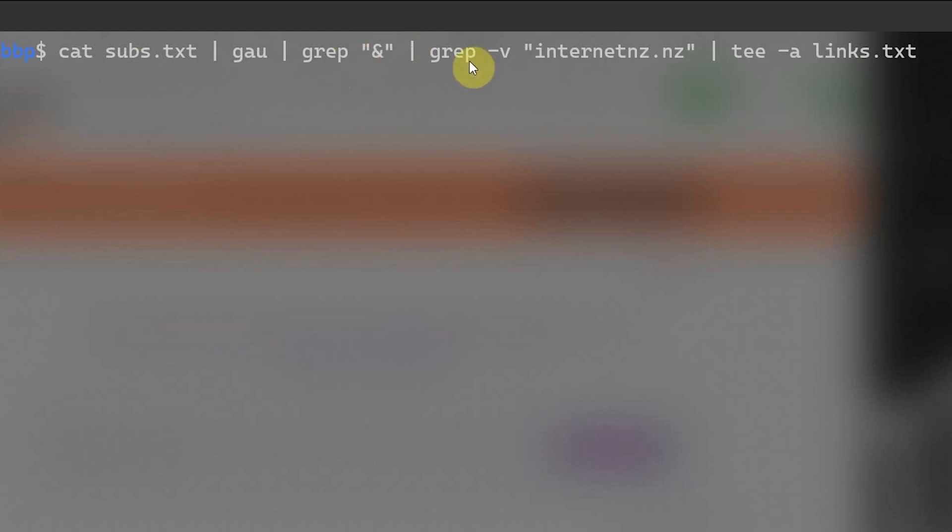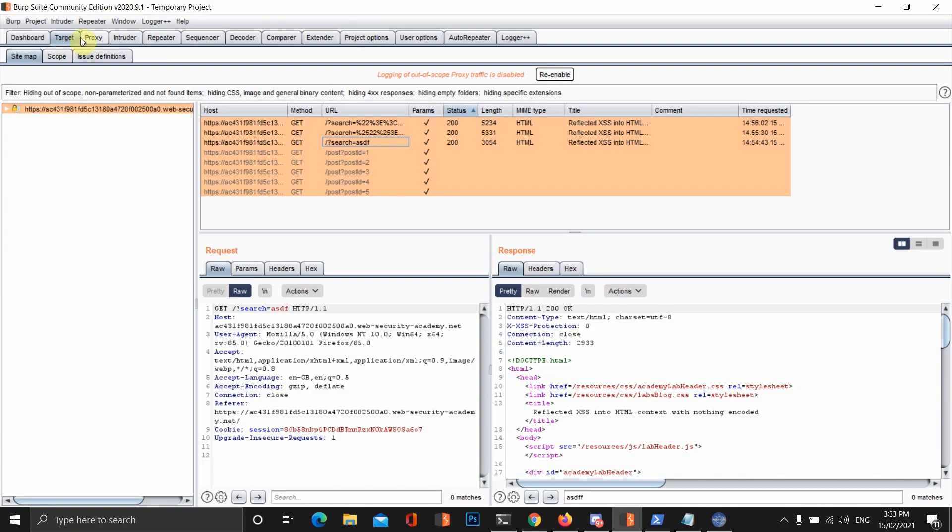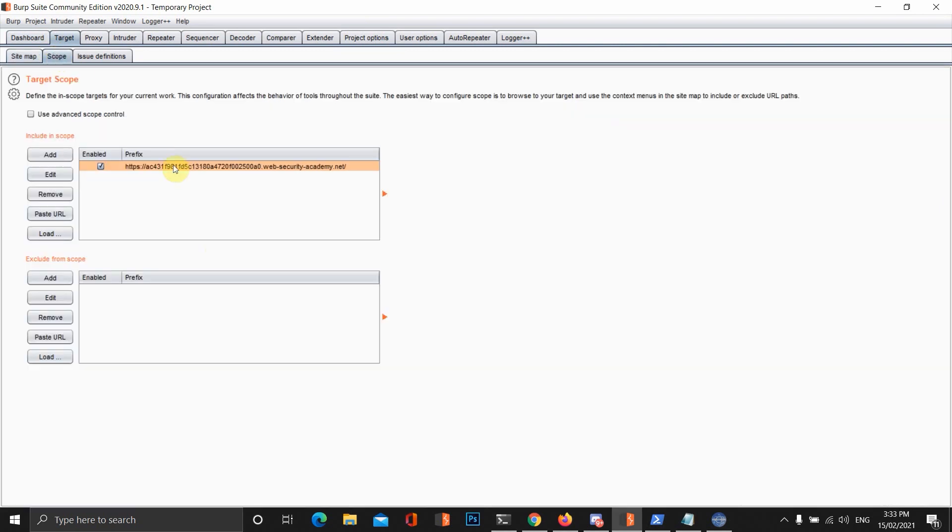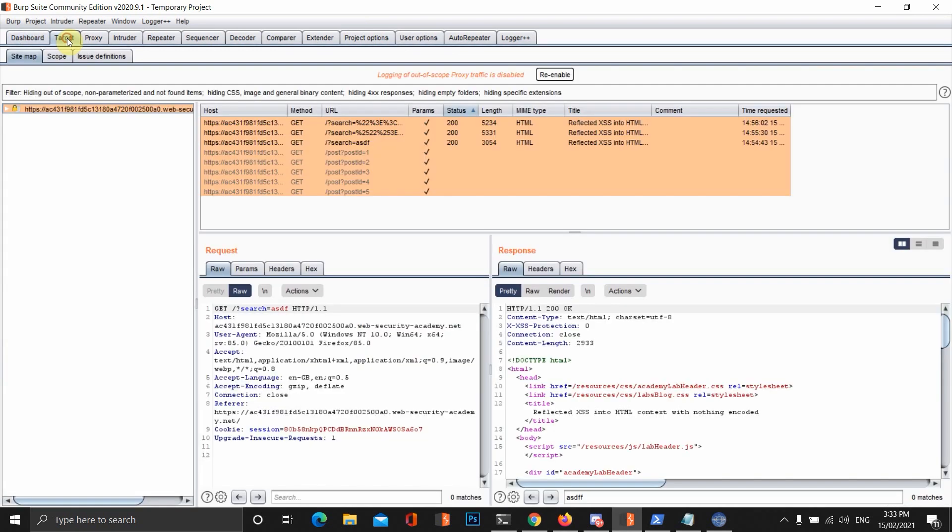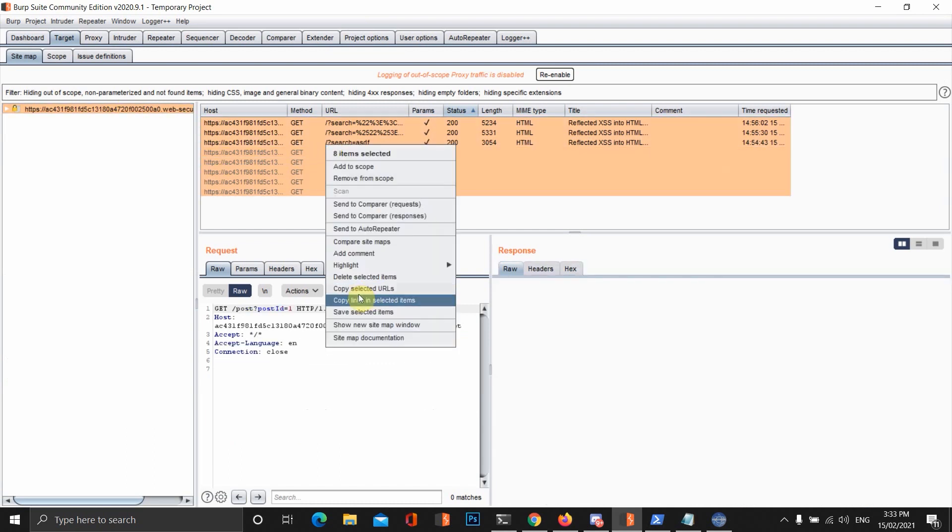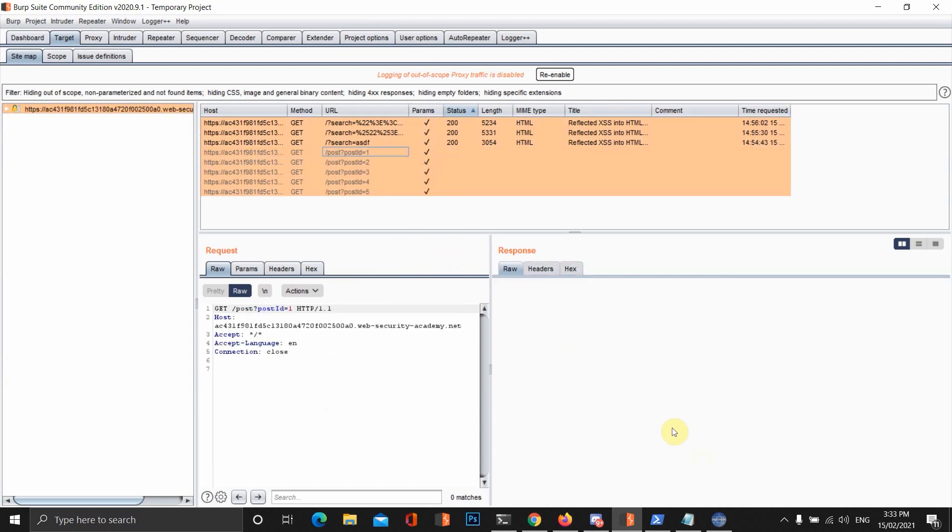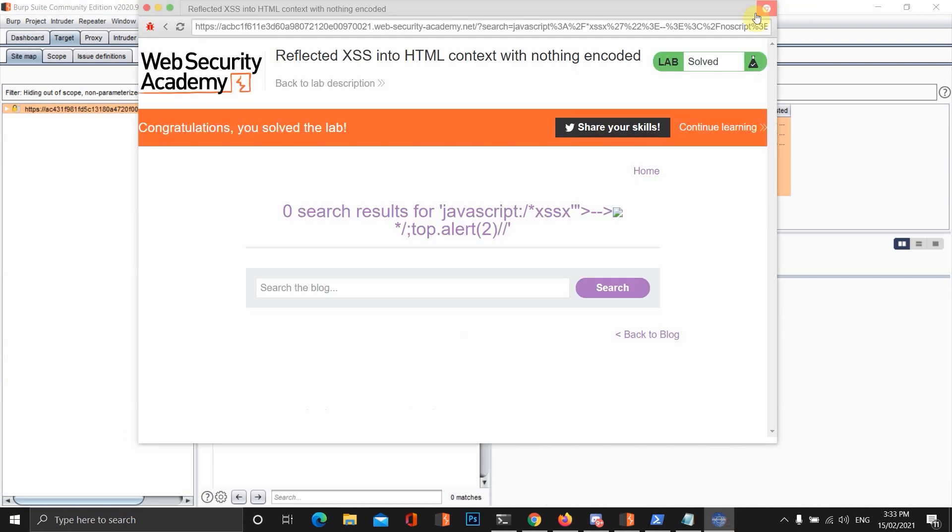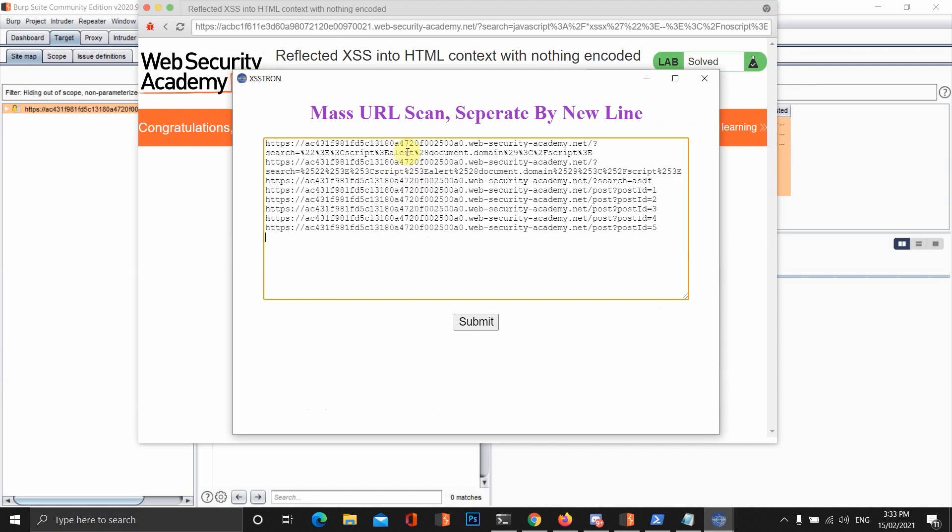We're just going to be fetching for some of them and then we're going to be testing that with XSS-Tron. Another useful way of doing this is we can also put a program in scope, in Burp and spider through the host and then copy all the links and put them into XSS-Tron mass scan option as well.